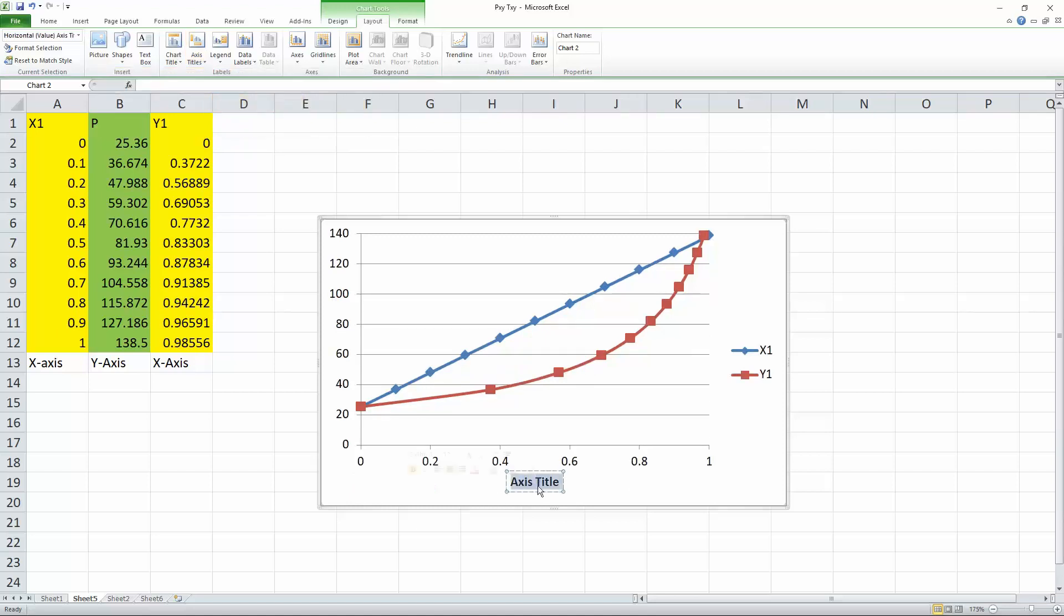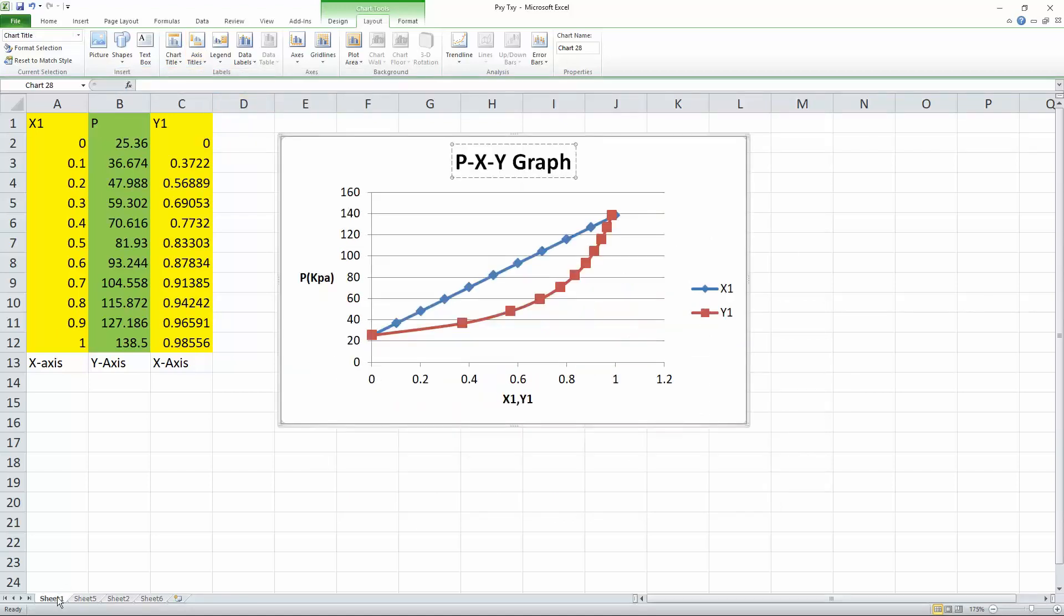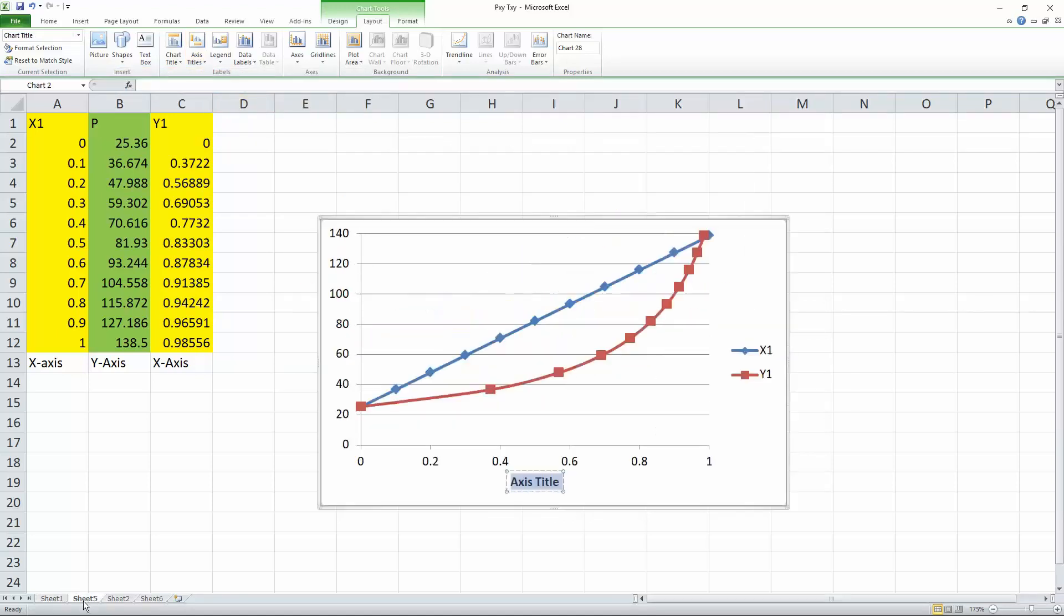And we can call it, what did we call it earlier? We called it X1 and Y1 because we have X1 and Y1. So we call it X1 comma Y1.